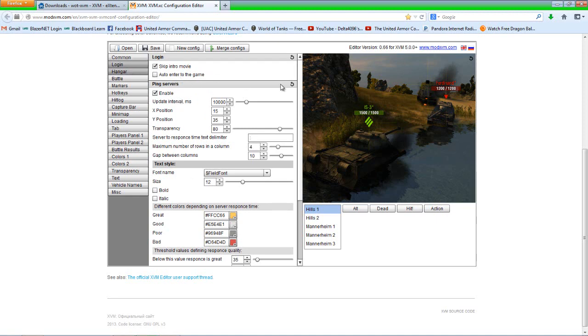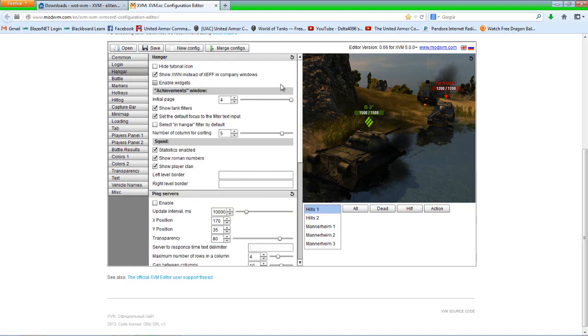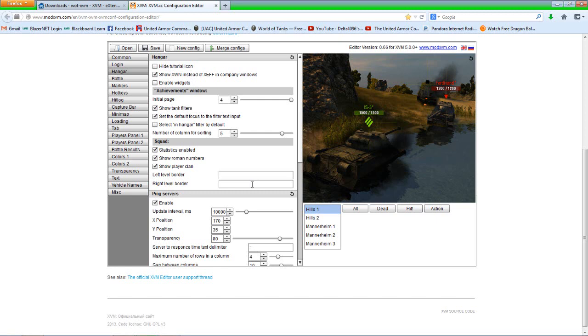Anyways, ping servers I enable so you can see how much you're pinged for the east and west server if you're on the NA servers so you can connect to the fastest one. That's all I do on this page or this particular tab. So next we'll move over to hangar.